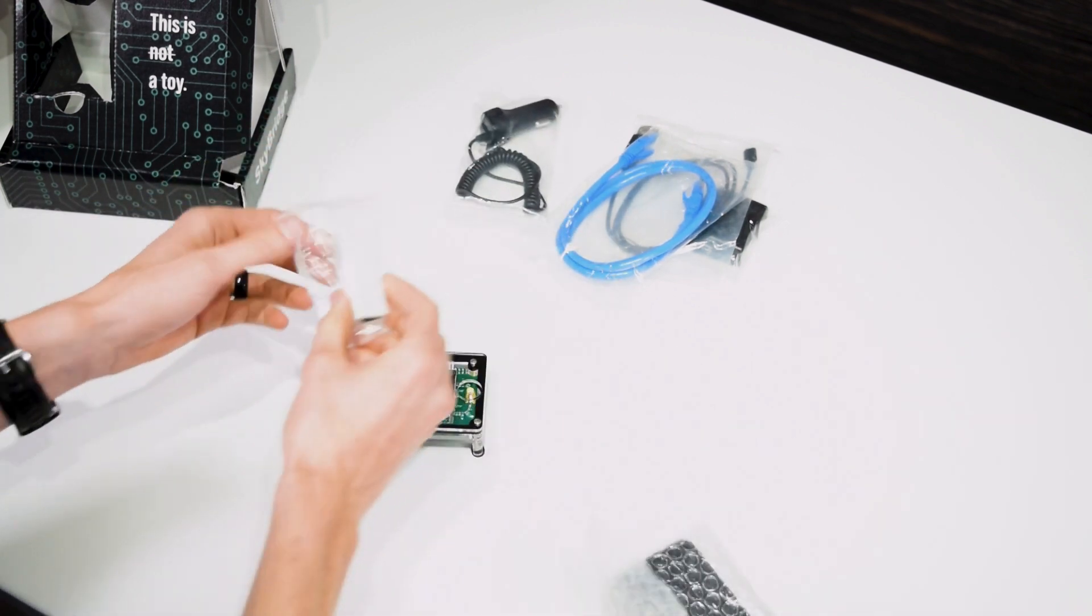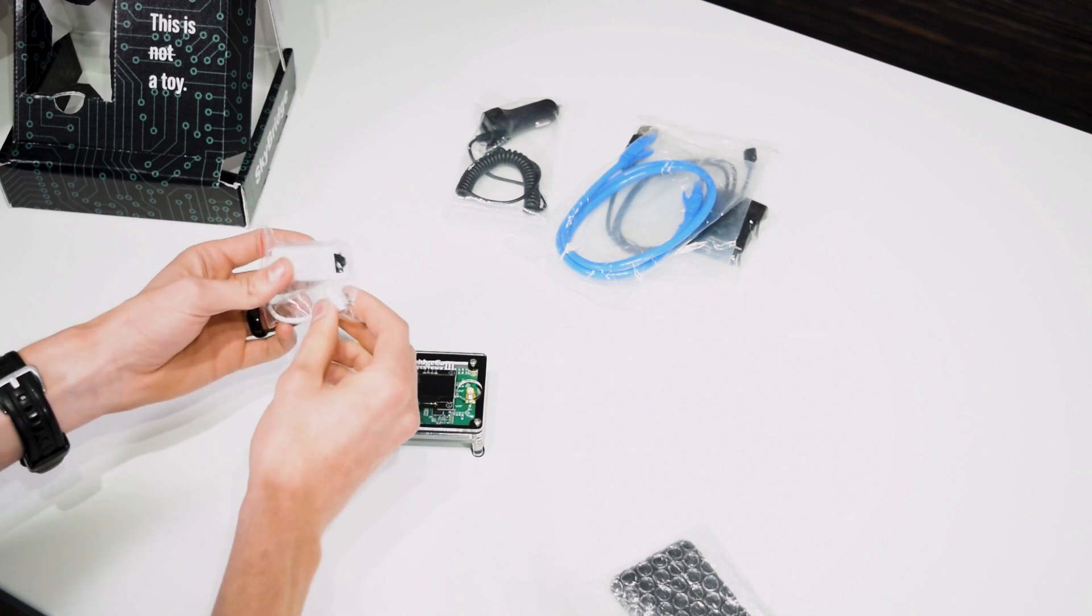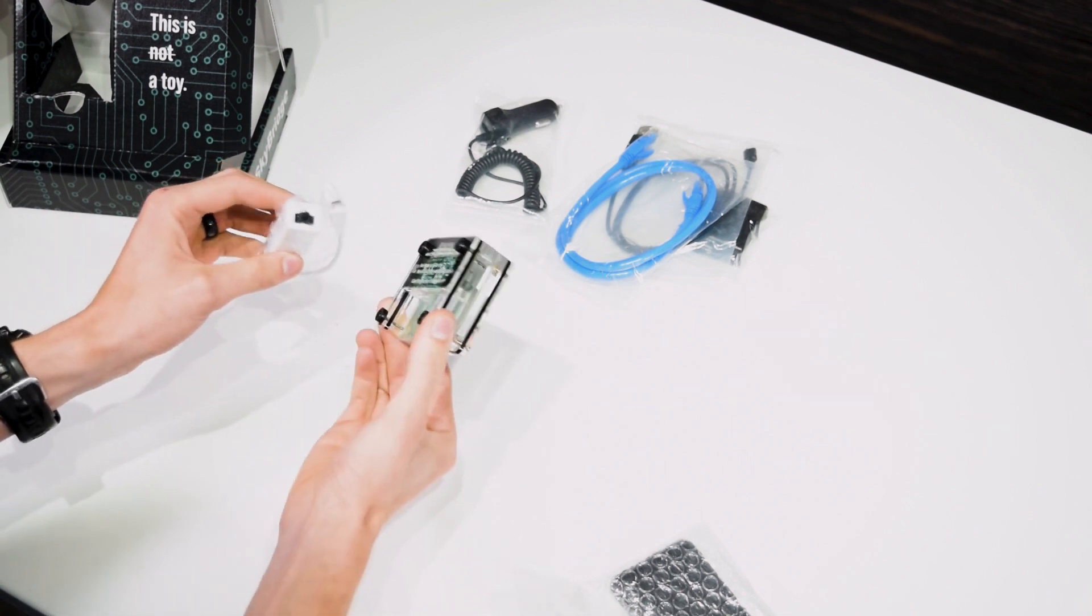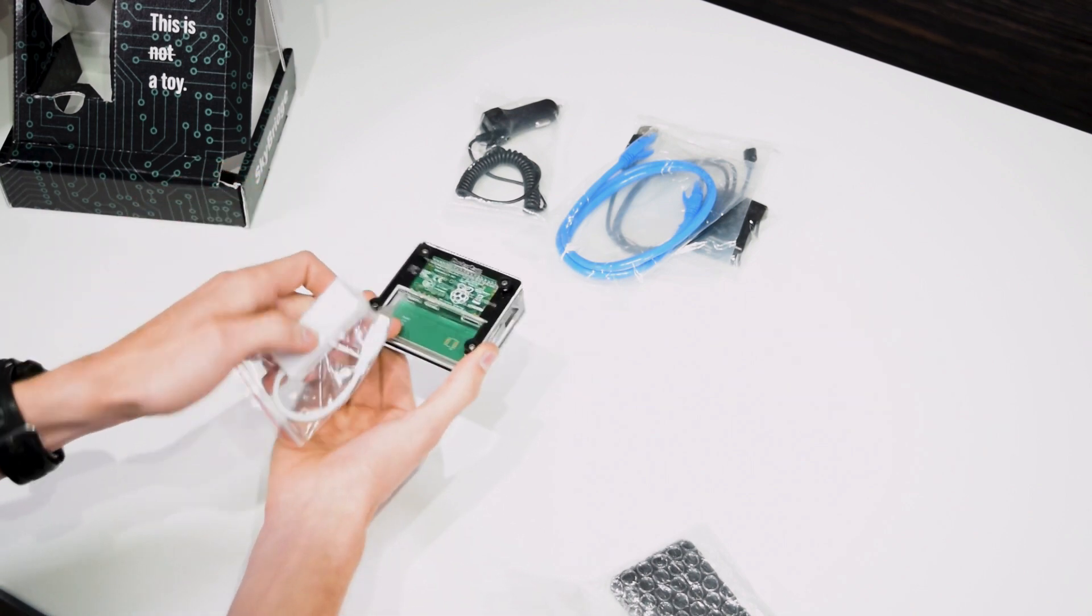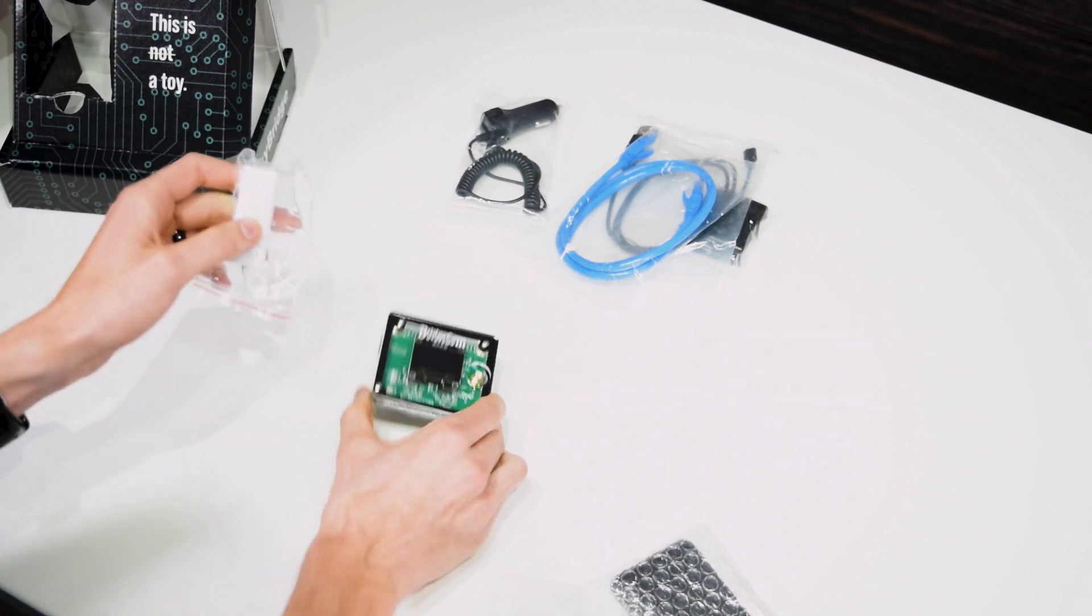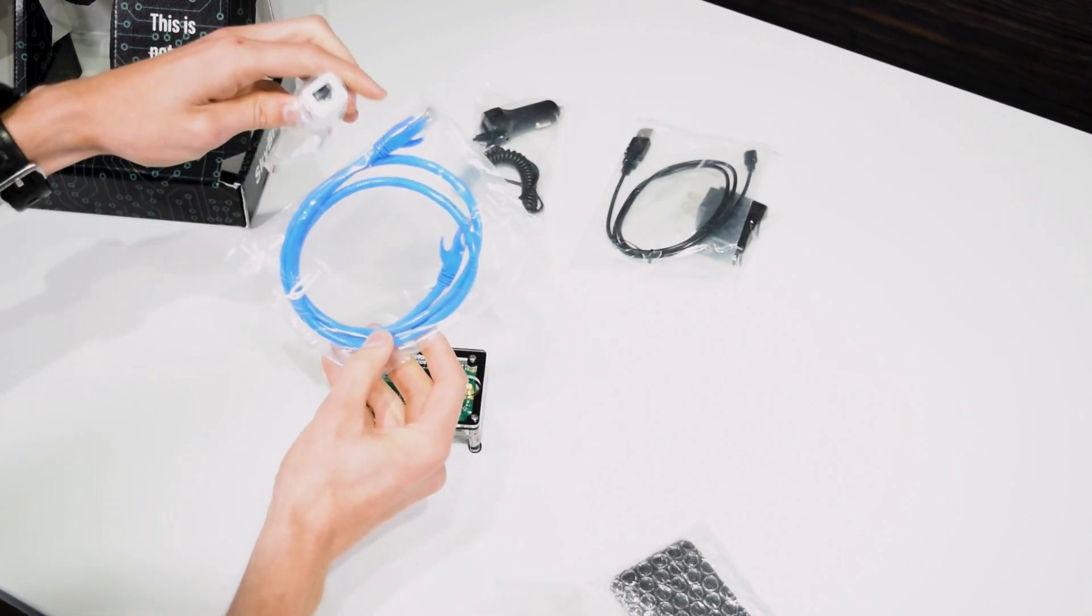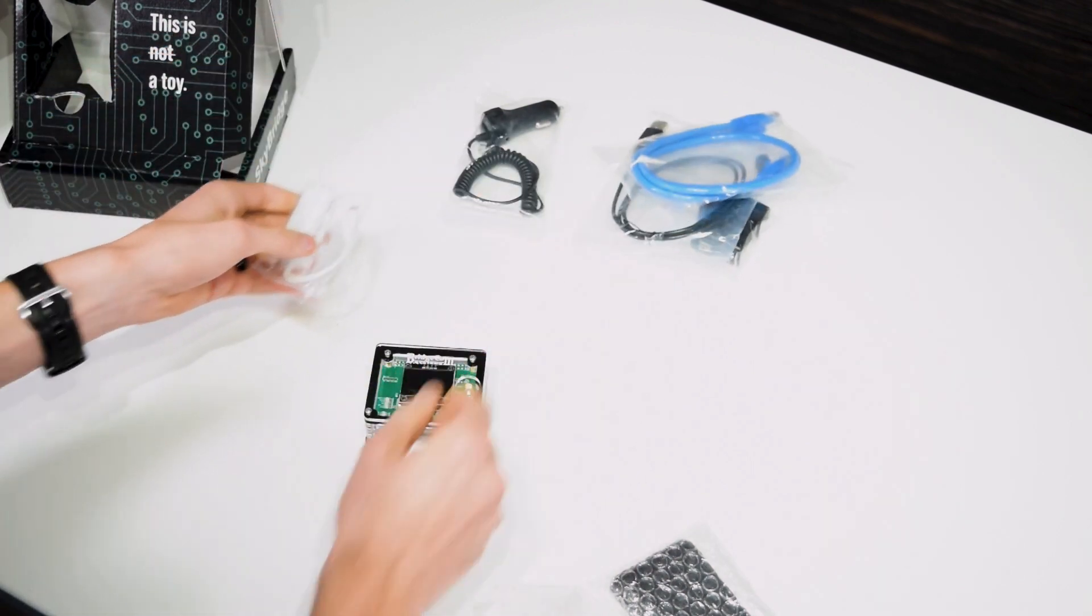And then here's the little adapter. This will allow you to connect it to Ethernet. Just plug that into the bottom of the SkyBridge. And then that allows us to use our Ethernet.